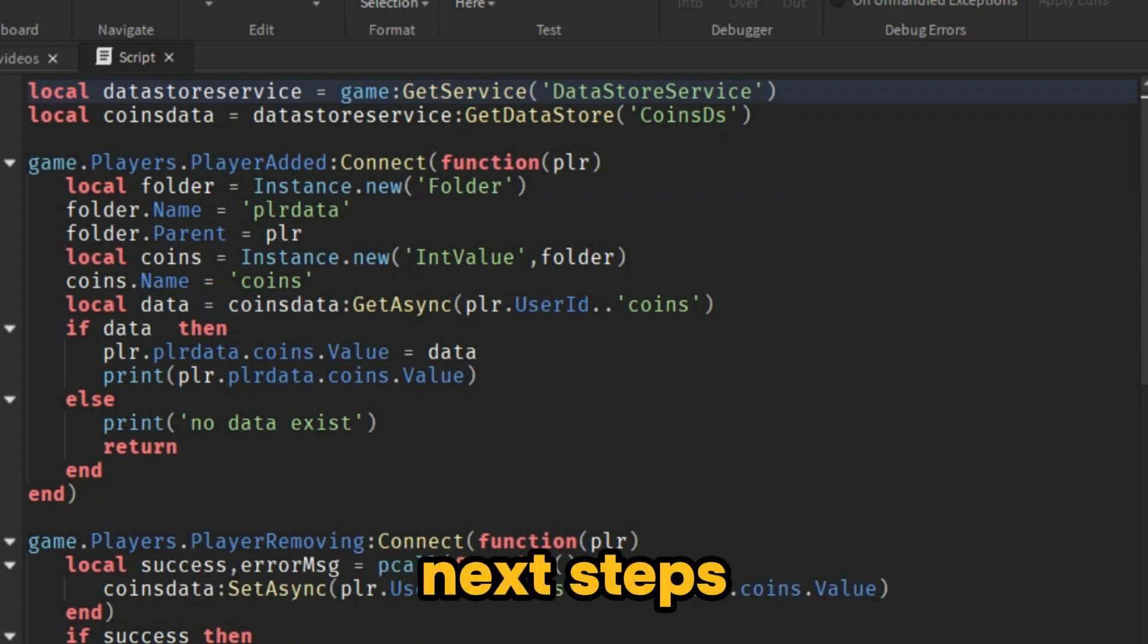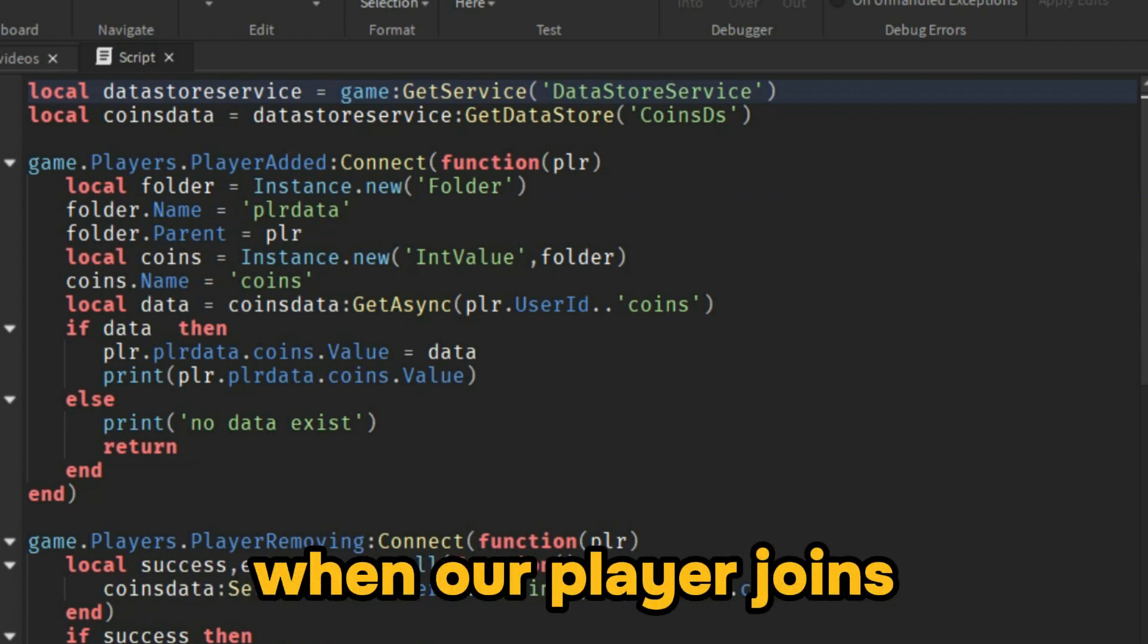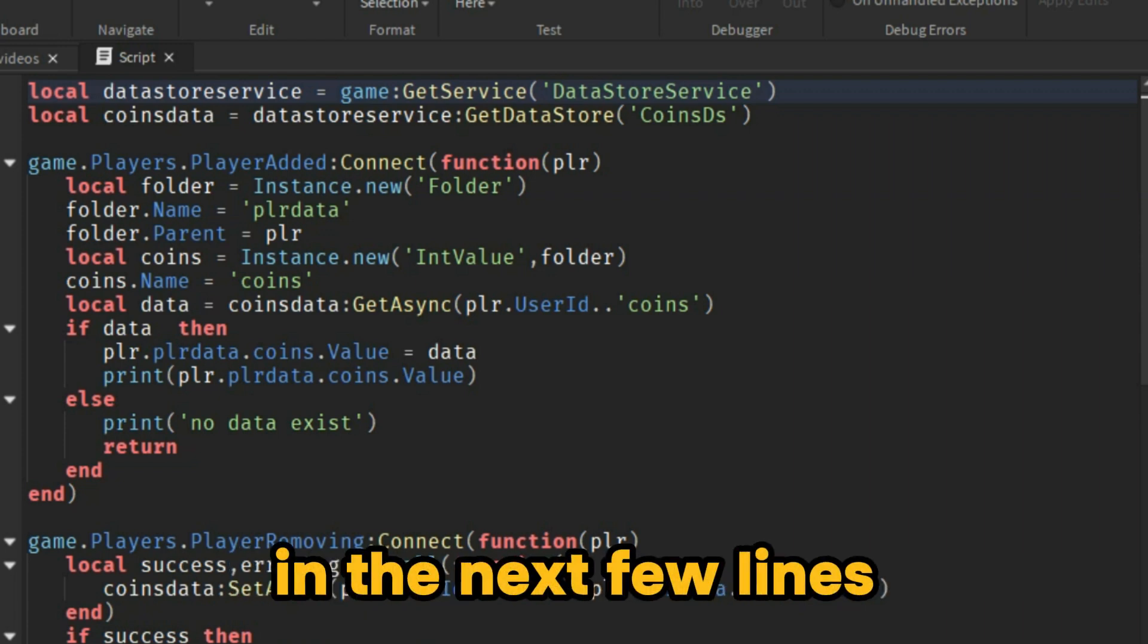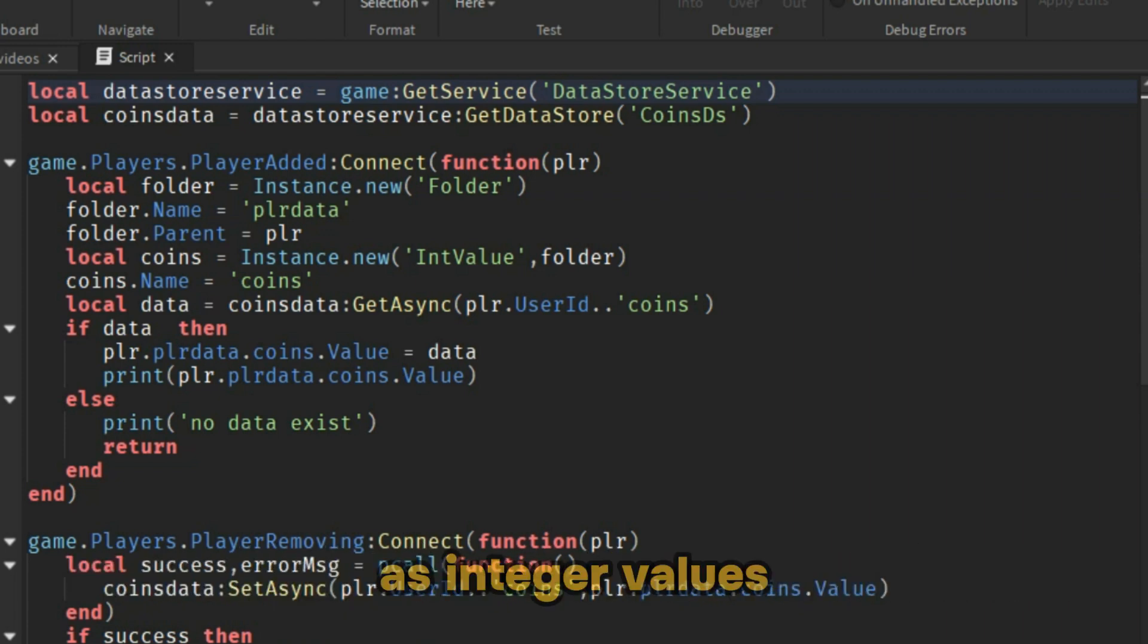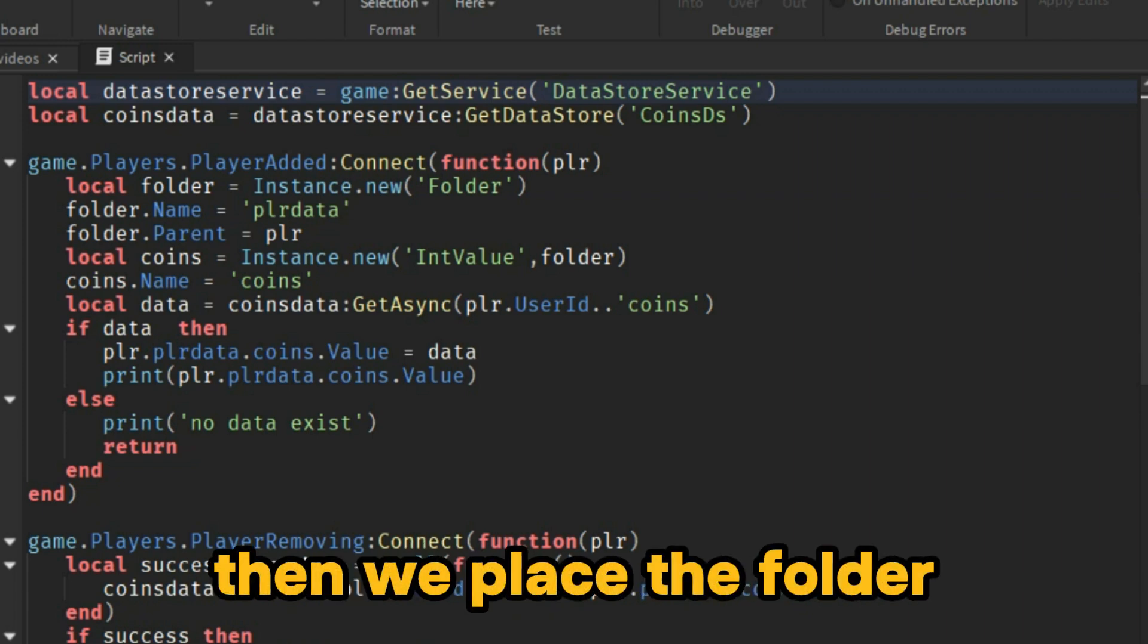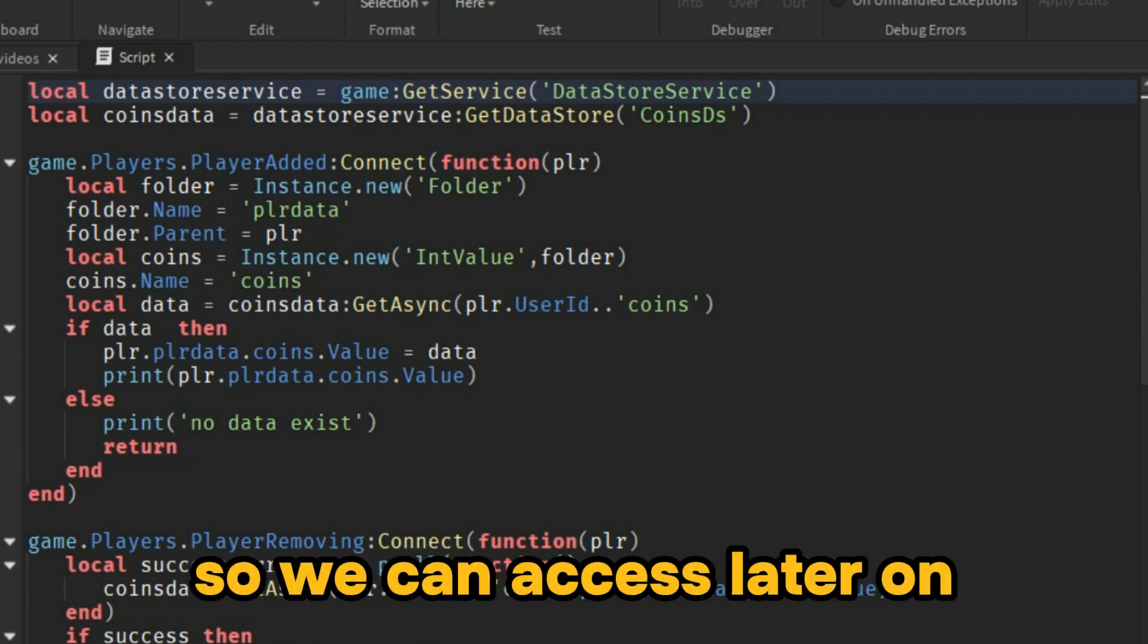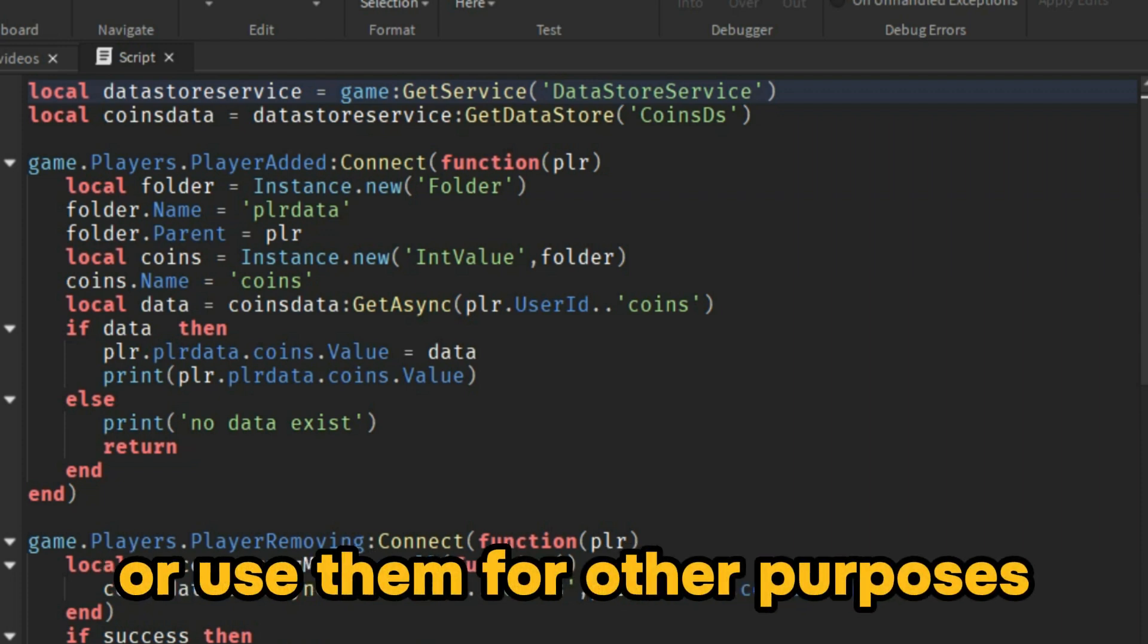Next, we want to load data when our player joins. That's why we used the player added event. In the next few lines, we are placing the data in a folder as integer values. Then we place the folder inside our player so we can access these values later on and increase them or use them for other purposes.